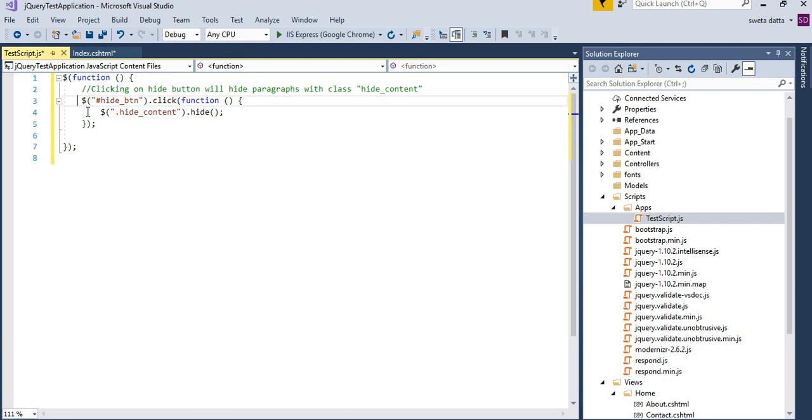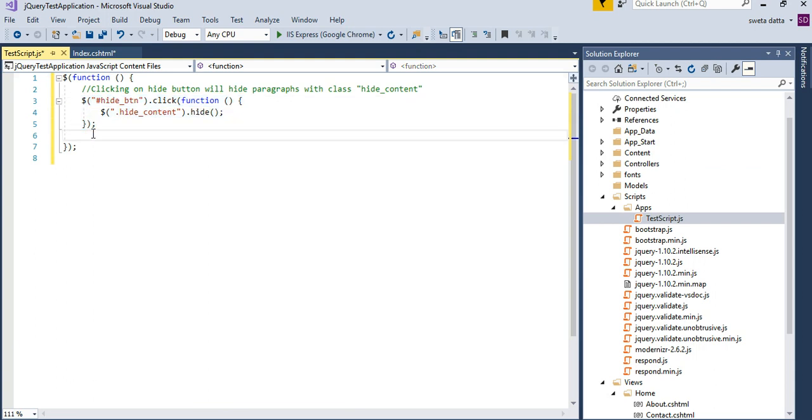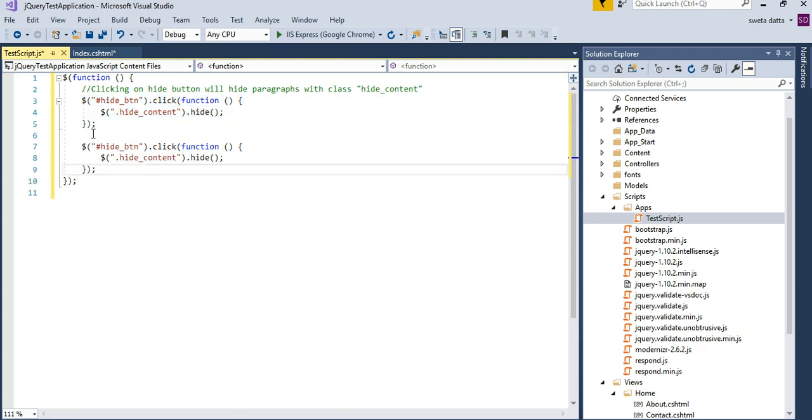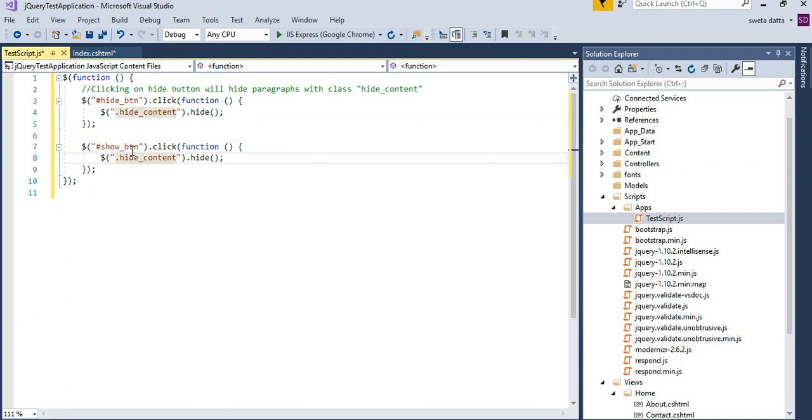I can copy the same function, the same code segment, snippet, and say for show button. Instead of saying hide, I am going to say show.